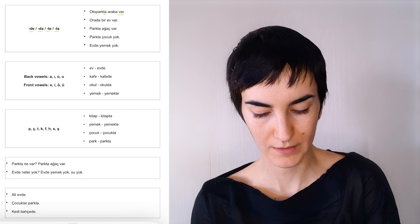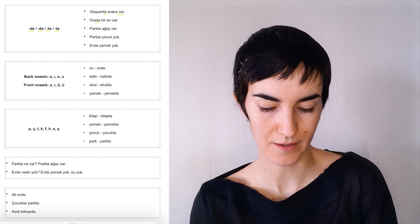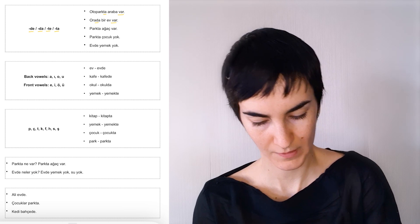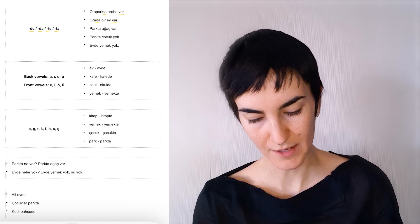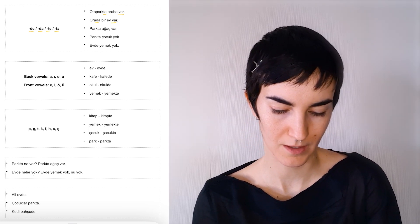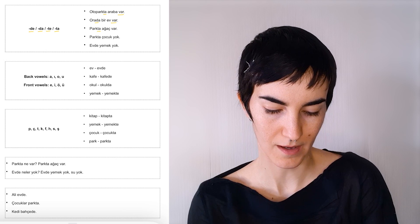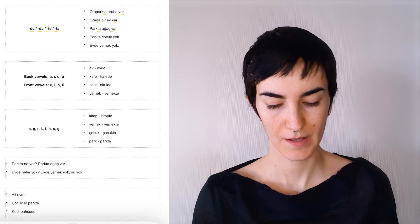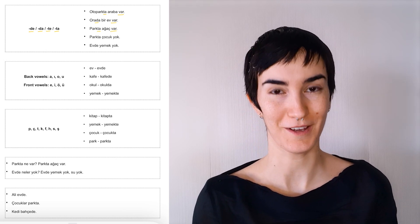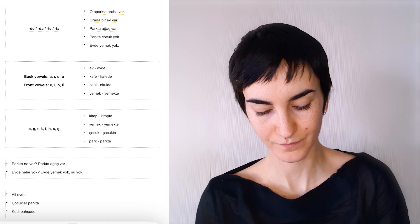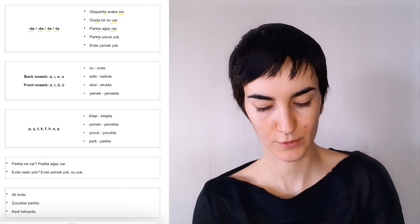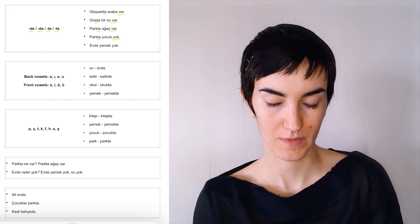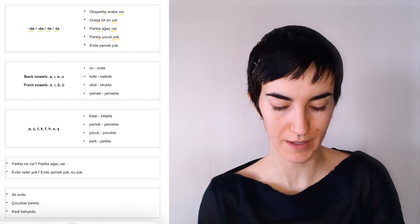Orada bir ev var. There is a house. Parkta ağaç var. There are trees or a tree in the park. Parkta çocuk yok. There are no children in the park.